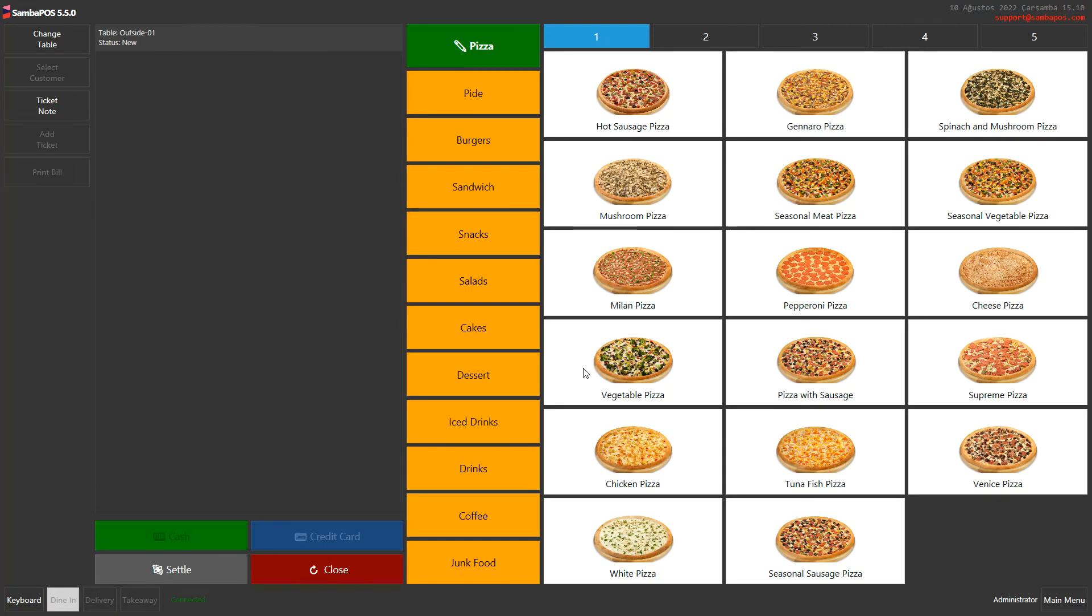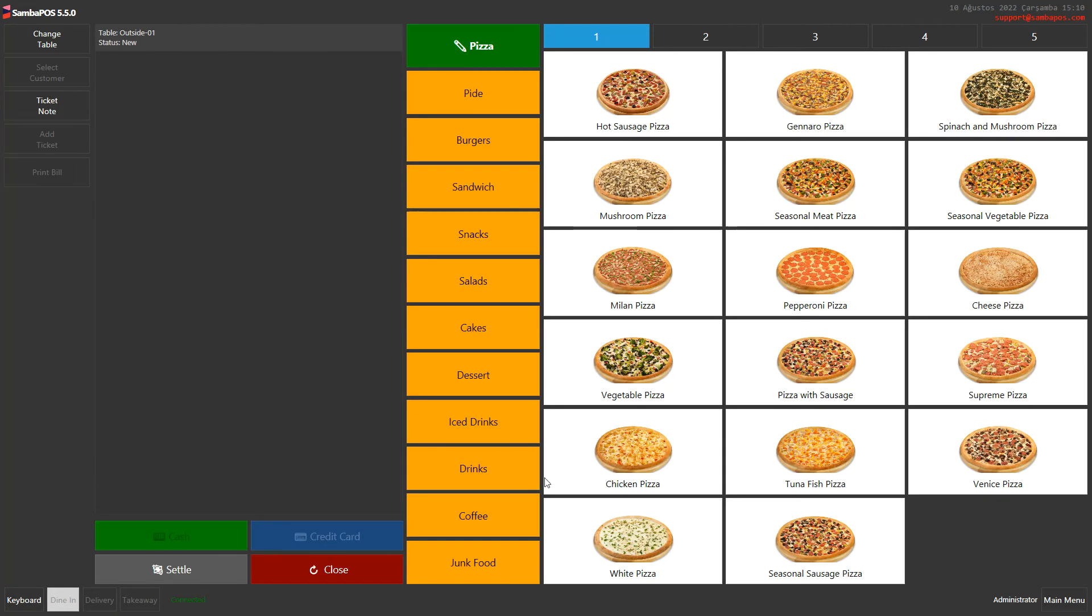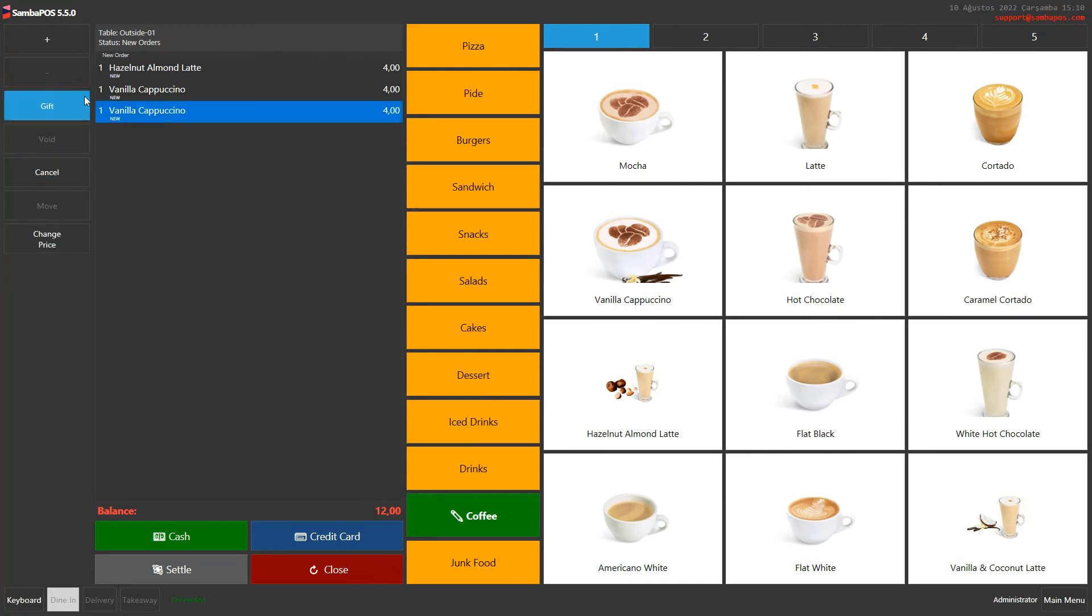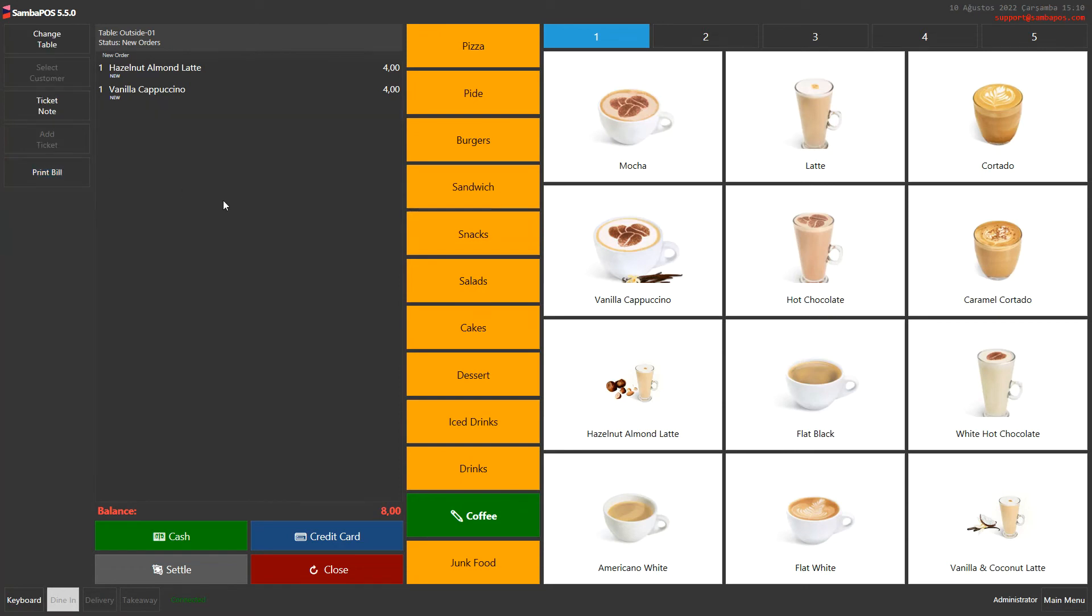We click on one table and place some orders. As a waitress, I placed an order by mistake. By clicking on the product then cancel button, I can cancel that order before it goes to the kitchen and place the correct order.